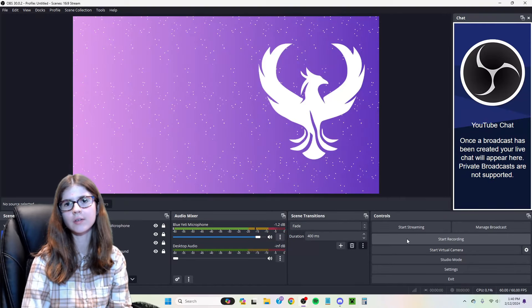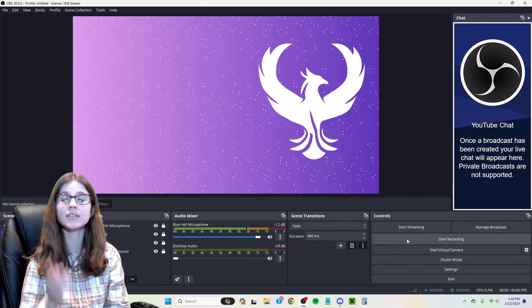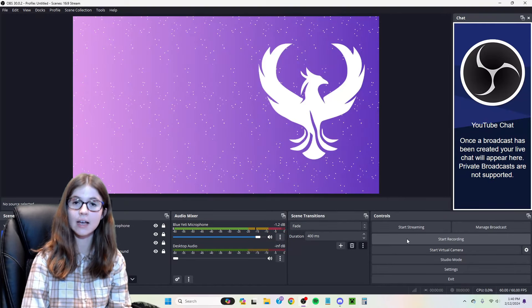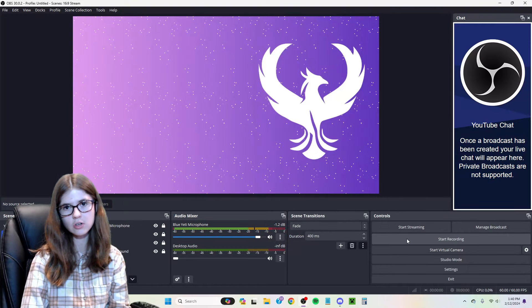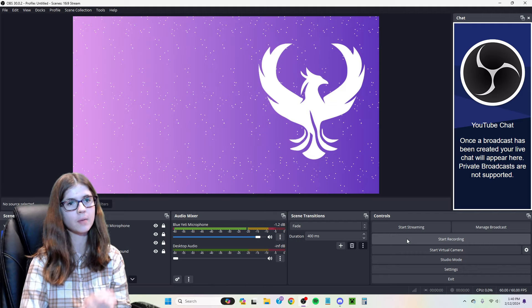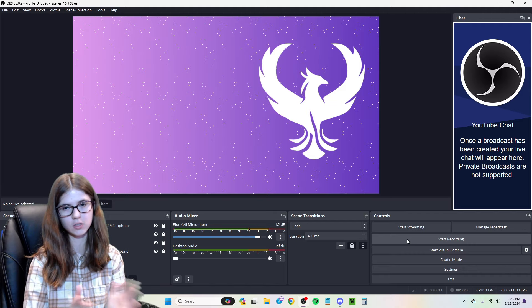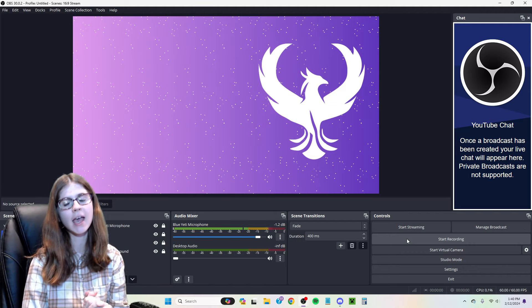Hello everyone and welcome to the channel. It's Savannah at Purple Phoenix. Today I'm going to be showing you guys how you can stream on the YouTube Shorts feed using OBS or Streamlabs.